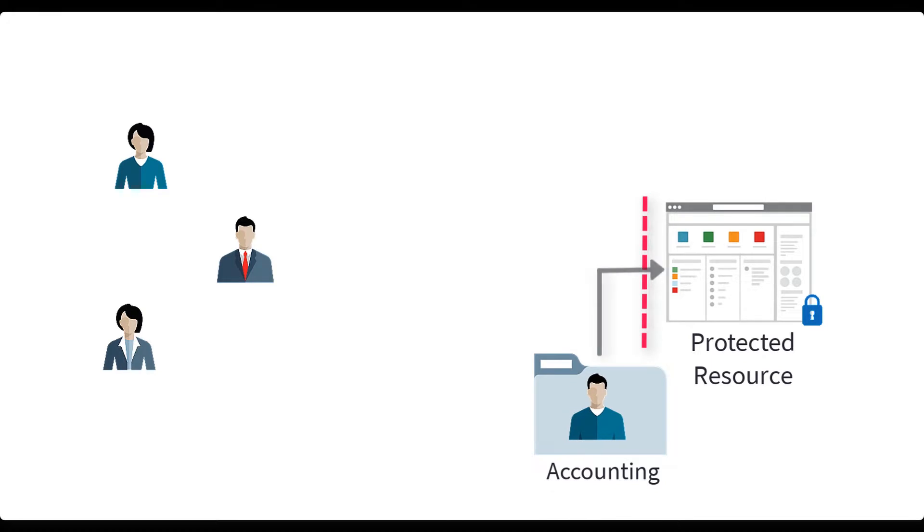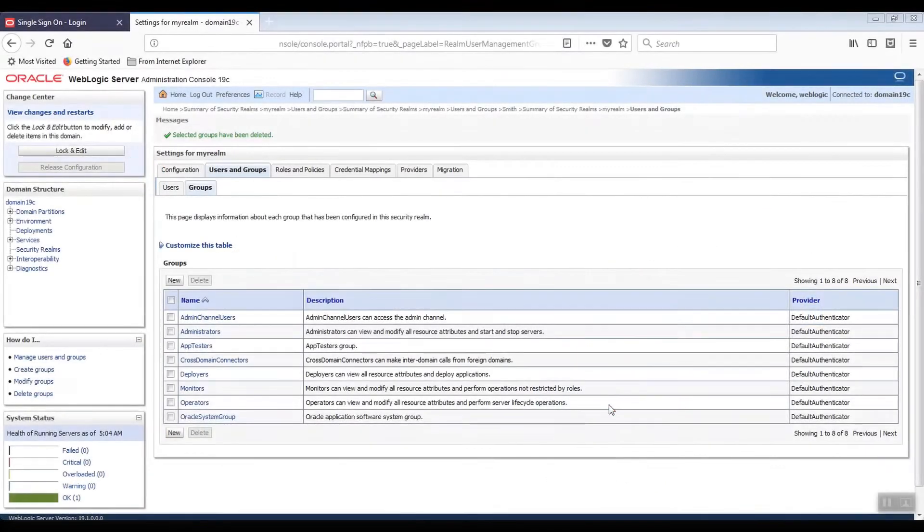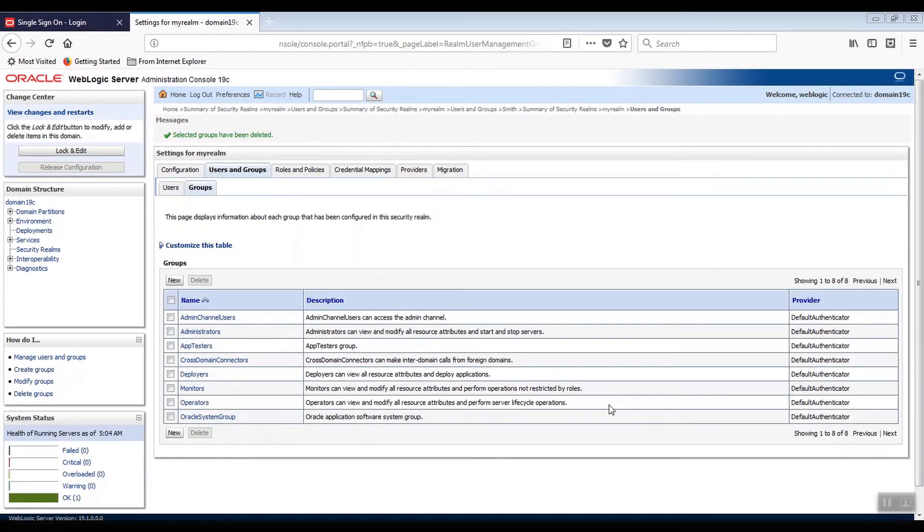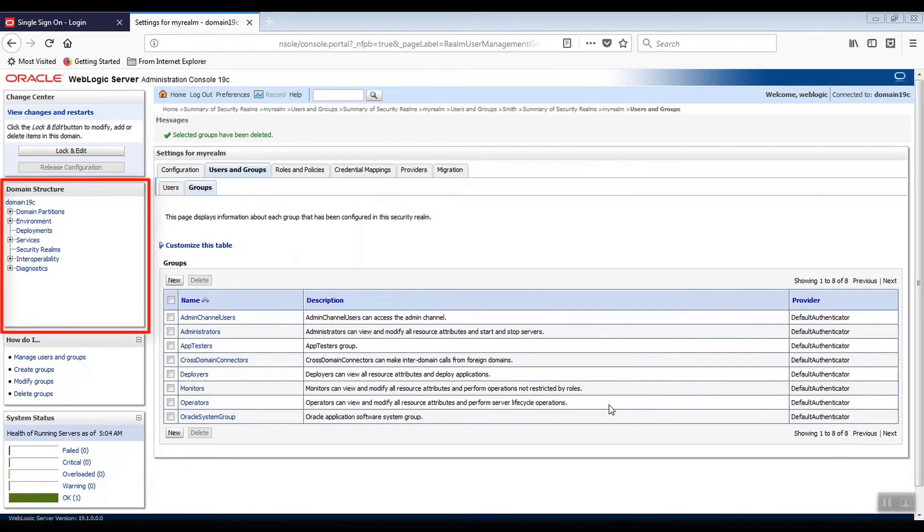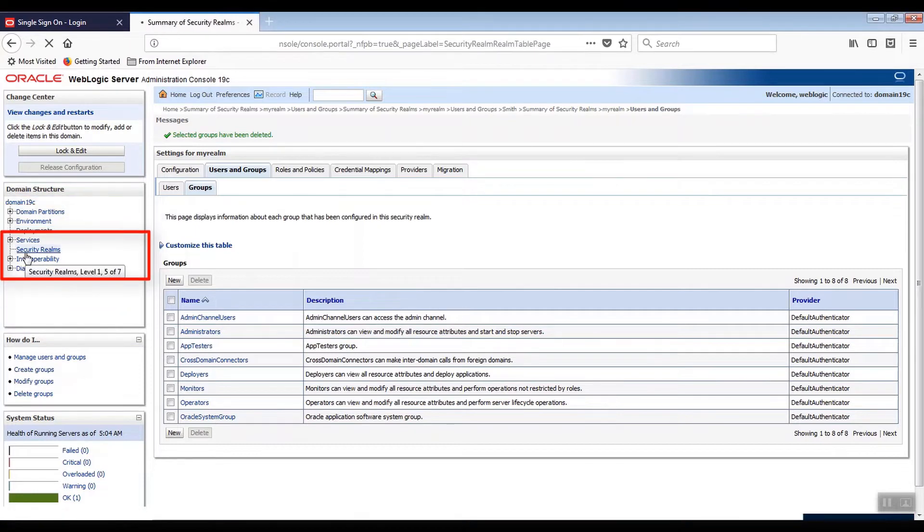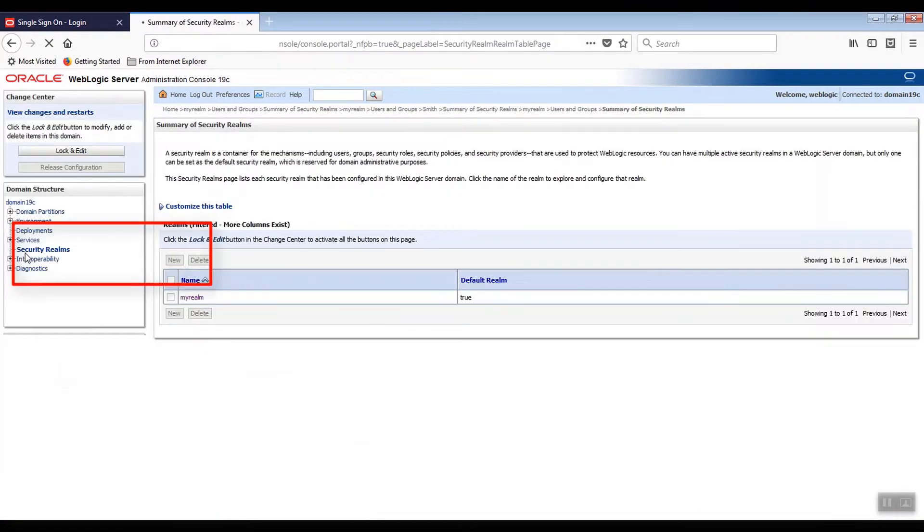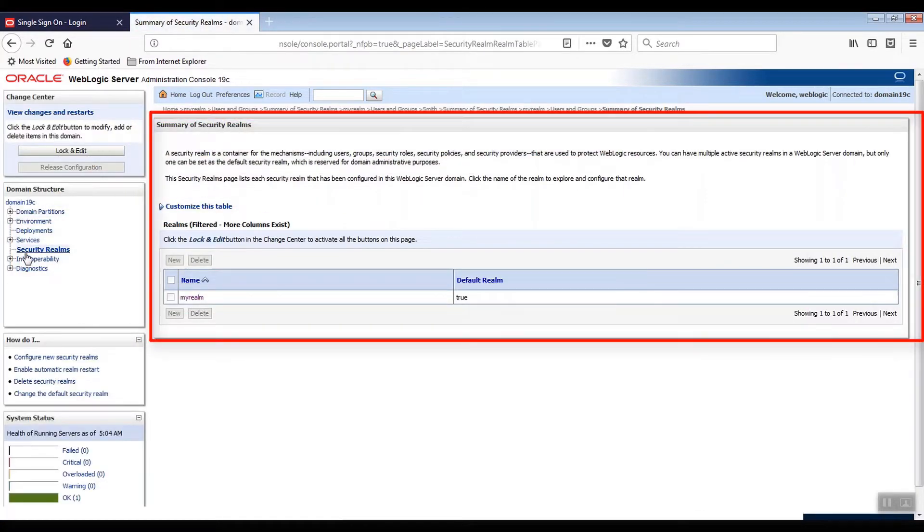Let's create both the group accounting and a user and assign that user to the group using the WebLogic Server Administration console. On the left, in the Domain Structure pane, select Security Realms. The Security Realms page displays all known security realms. We will work in the My Realm area.